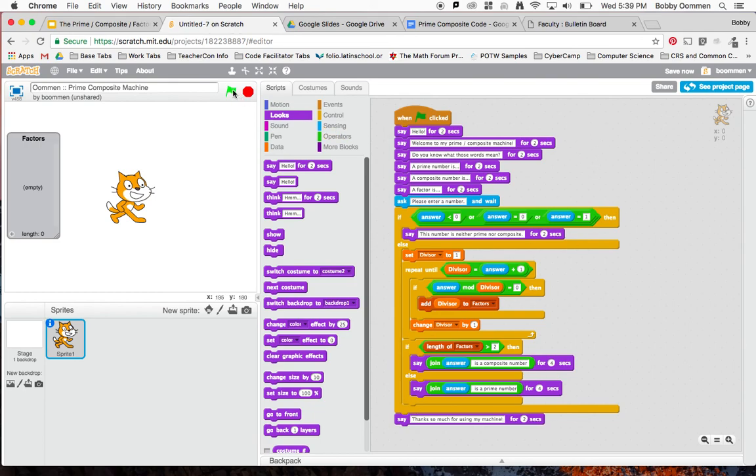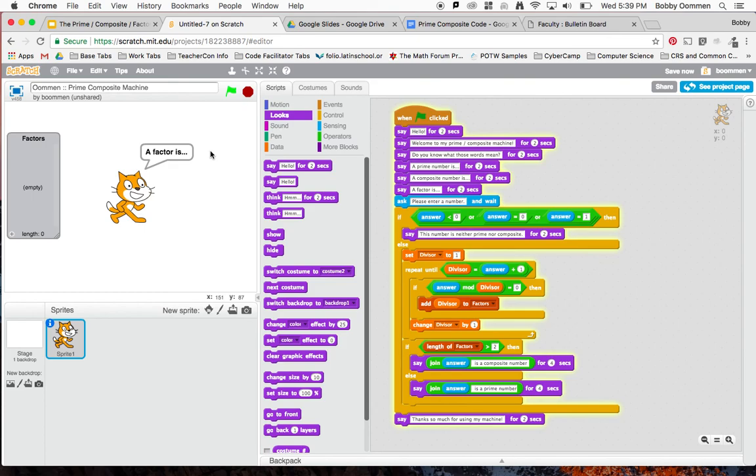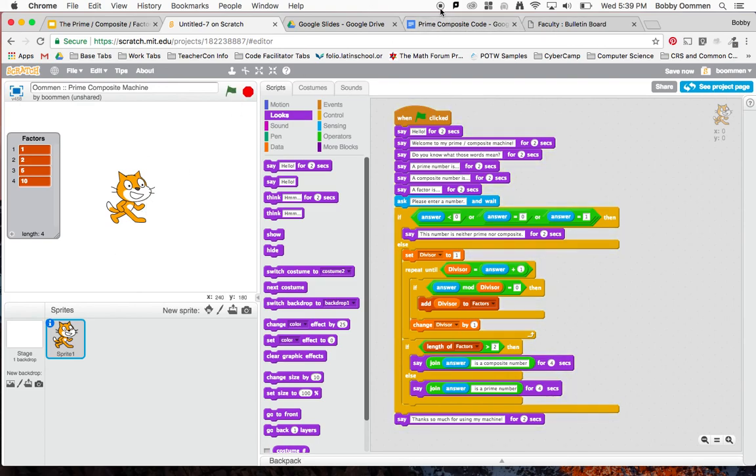I can test it a couple times, and I encourage you to test your machine a couple times to see that it's actually working. If it's actually working, test it for zero, one, two, ten, and so on. Let's just make sure that mine's working, and it's saying ten is a composite number. Hopefully yours works. If not, let me or Mr. Newmark know. Thanks so much.